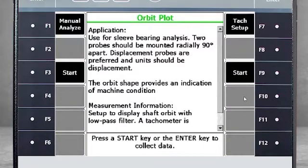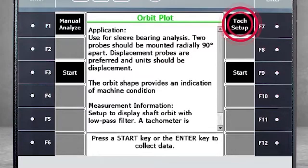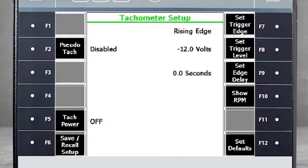Here you will see two settings to address before you start data collection. First, select F7 TAC Setup to confirm you have the correct configuration loaded. There is a separate tutorial covering the proper configuration of a TAC.